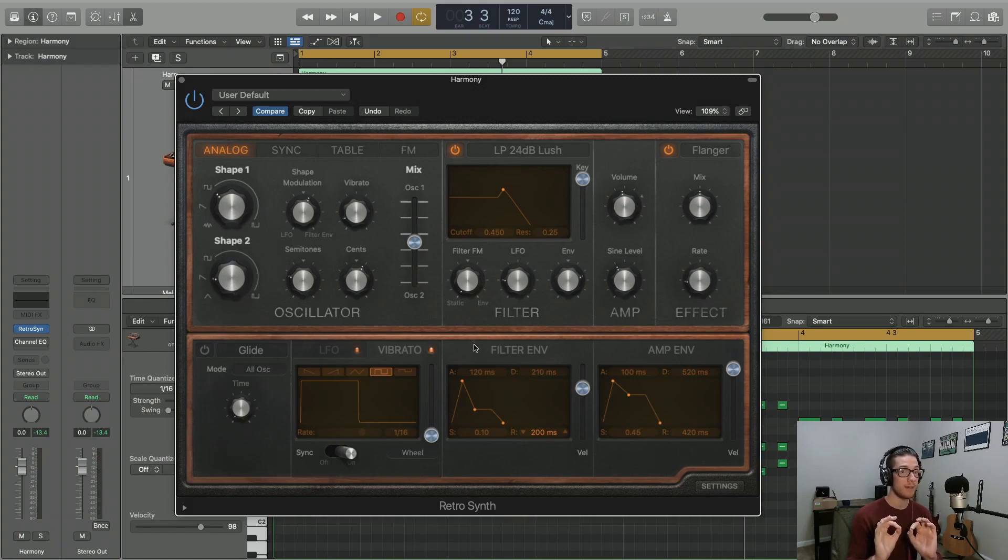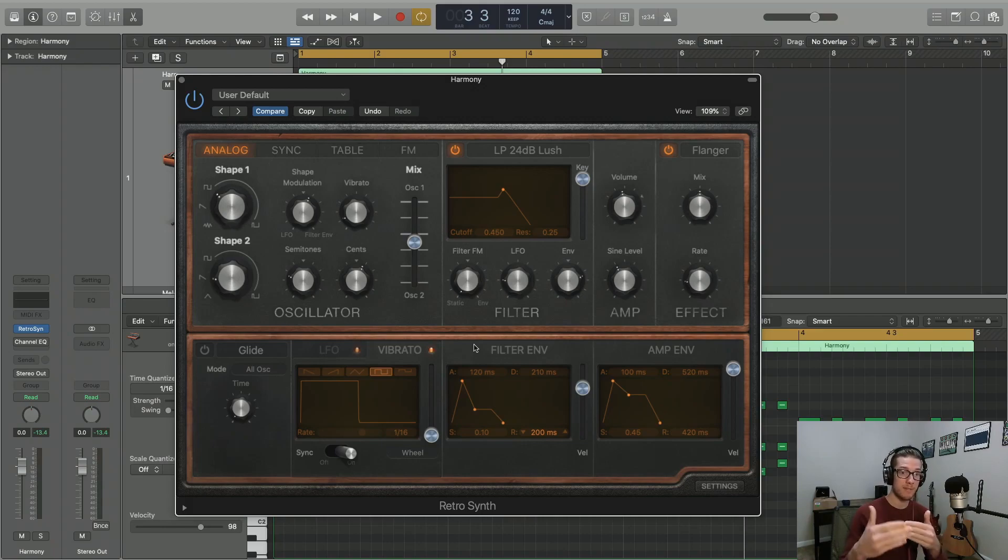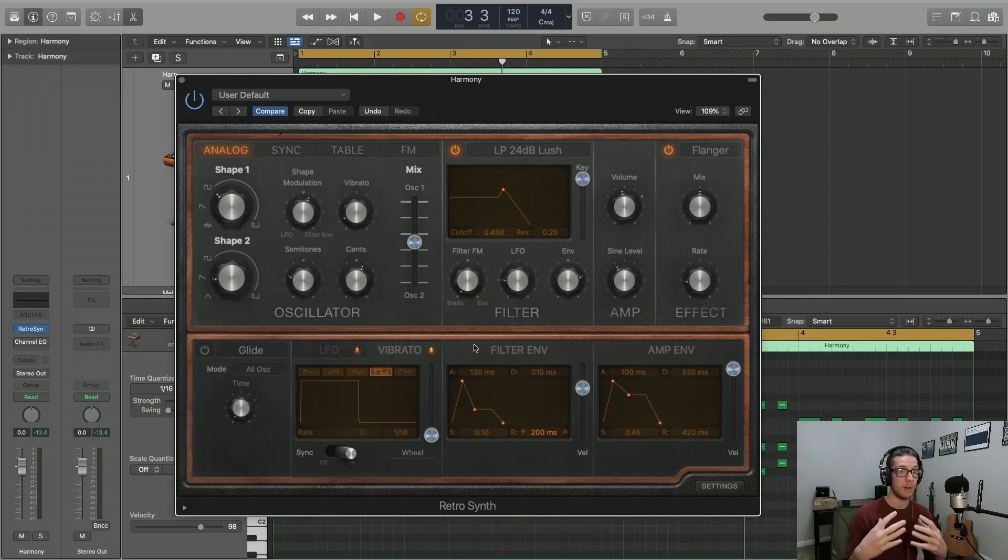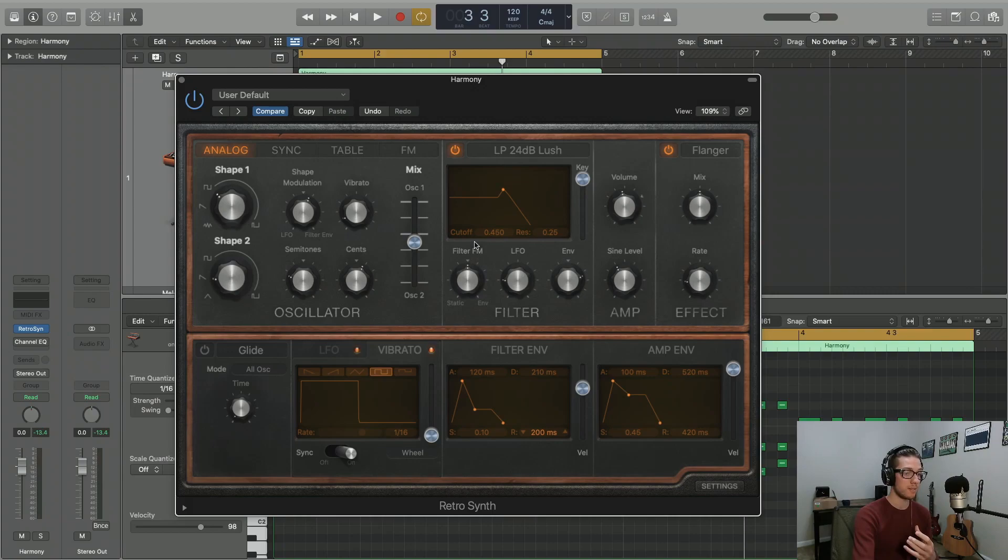The static sine wave that we're generating with oscillator 1 is going to be used to modulate our cutoff frequency. So this is going to be very cyclical, just like the sine wave is in its static form. So listen to what happens when we increase our modulation in that direction.